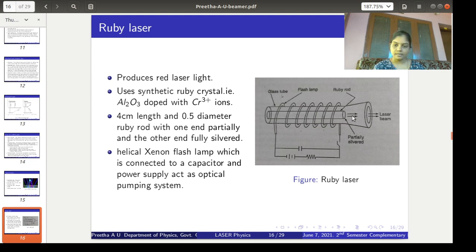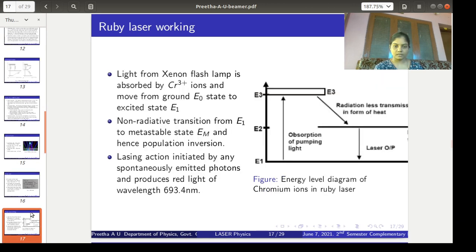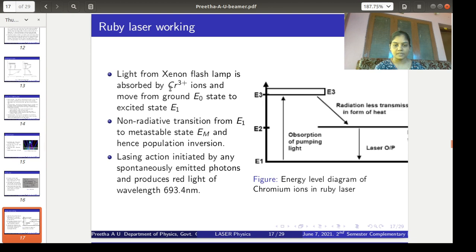This mirror system acts as the optical resonator. The xenon flash lamp is connected to a power supply, and whenever it is switched on, light from the xenon flash lamp is absorbed by the chromium³⁺ ions in the medium, and they get excited from the ground state to the excited state.